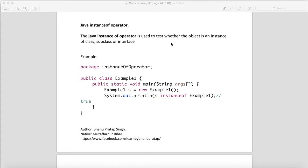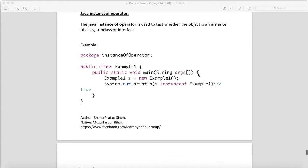The instanceof operator is useful to know if that particular object belongs to that class. Let's say Example1 has a main method and we are creating the object of Example1. In the print statement, when I say the object s instanceof Example1, this will give you true.